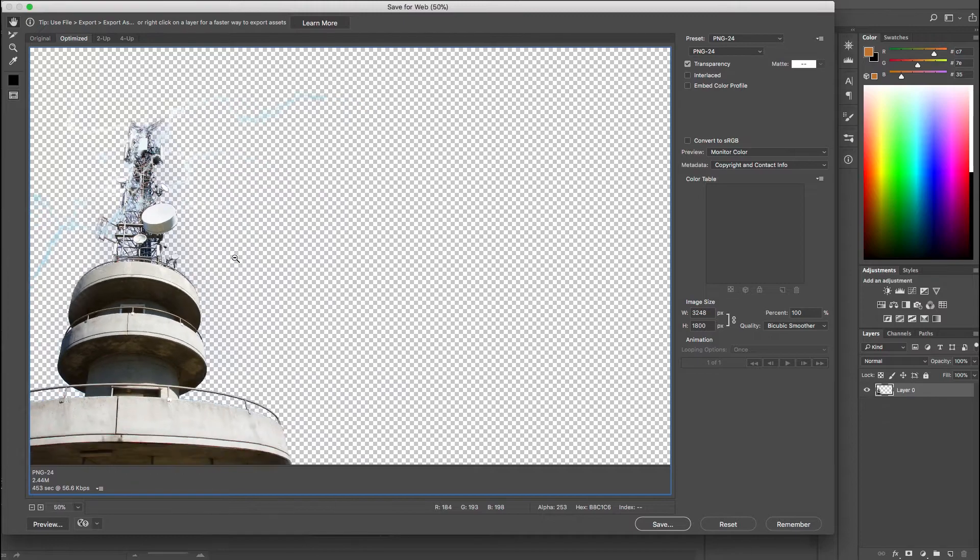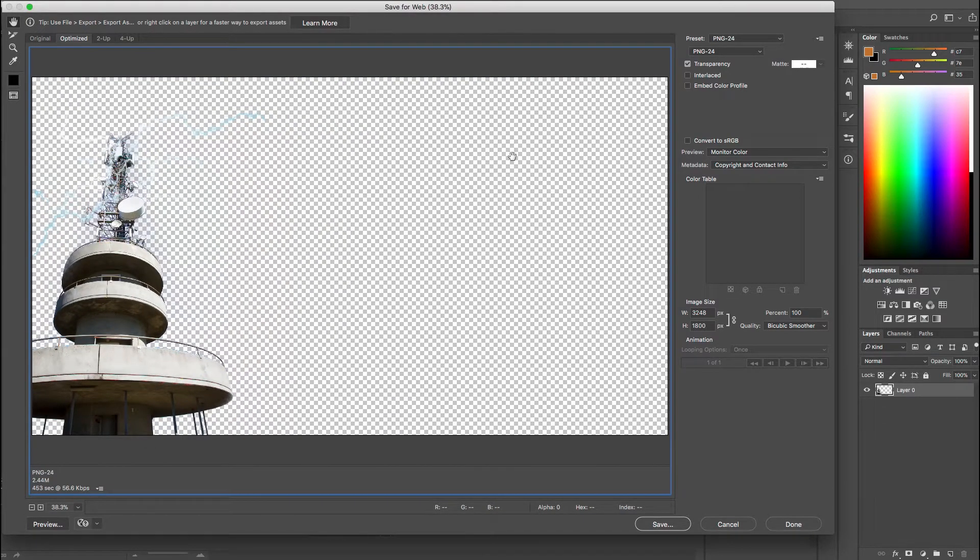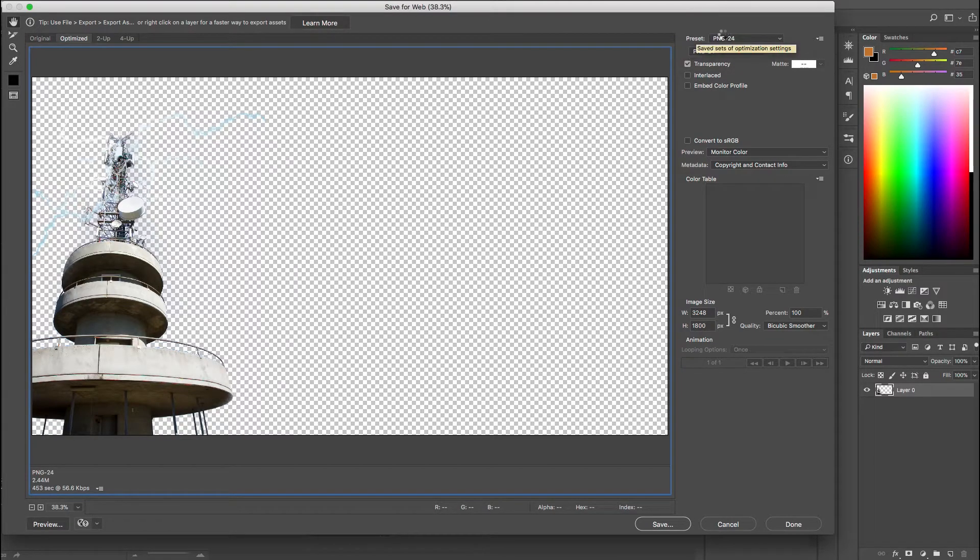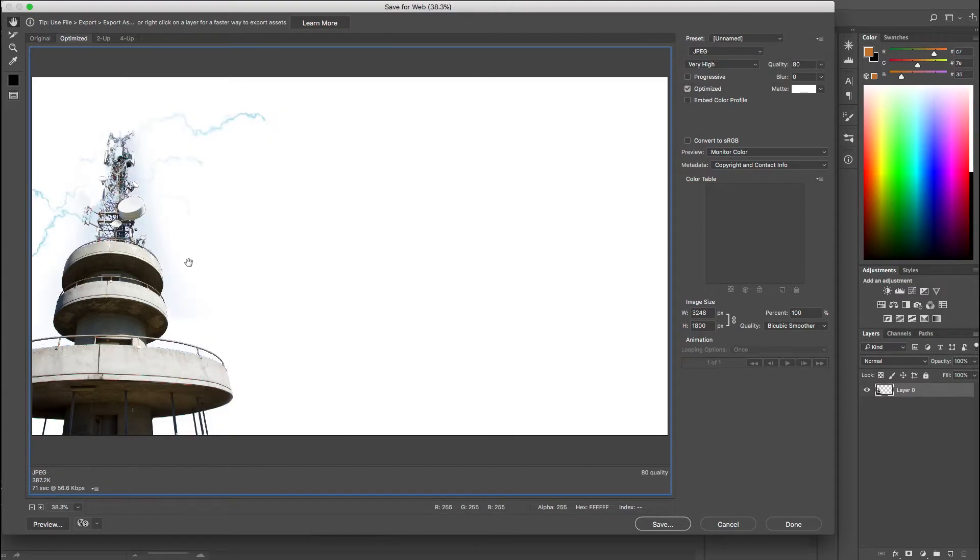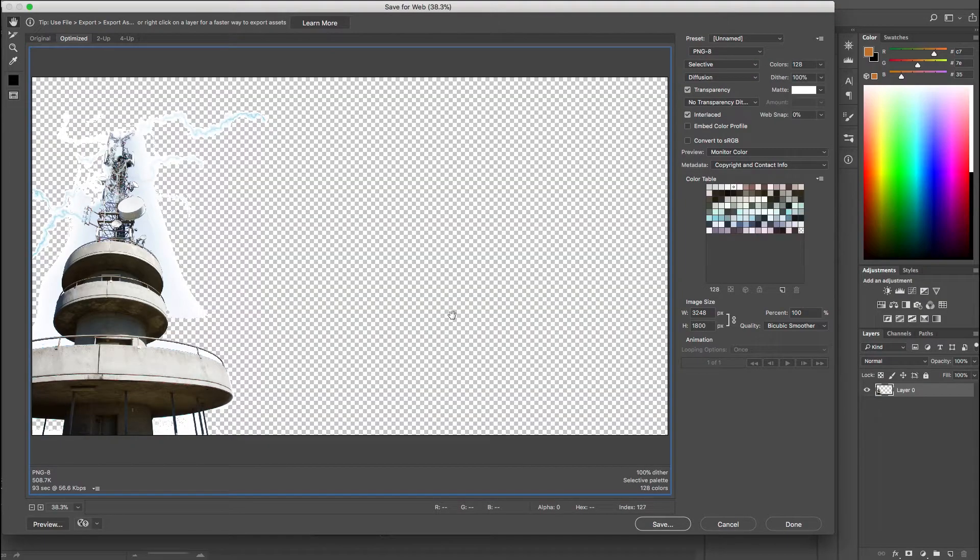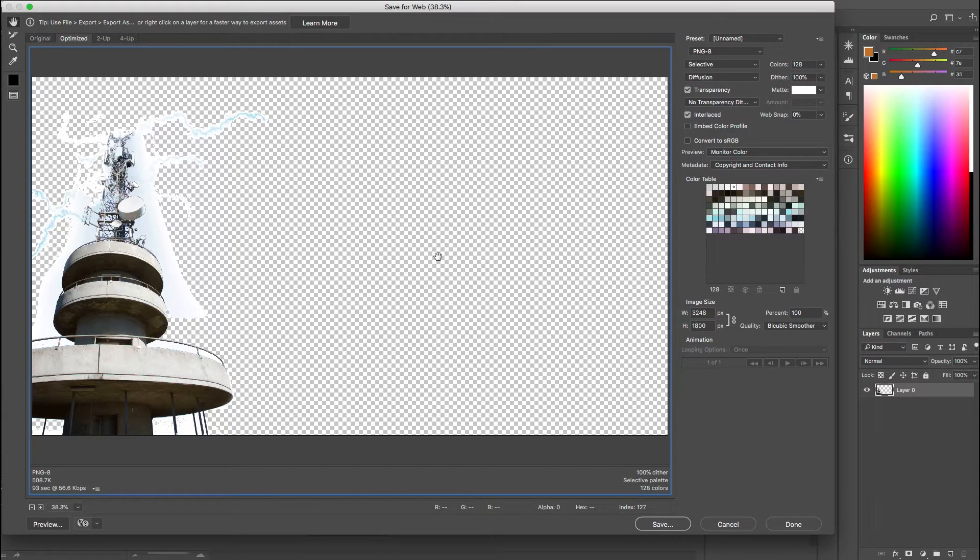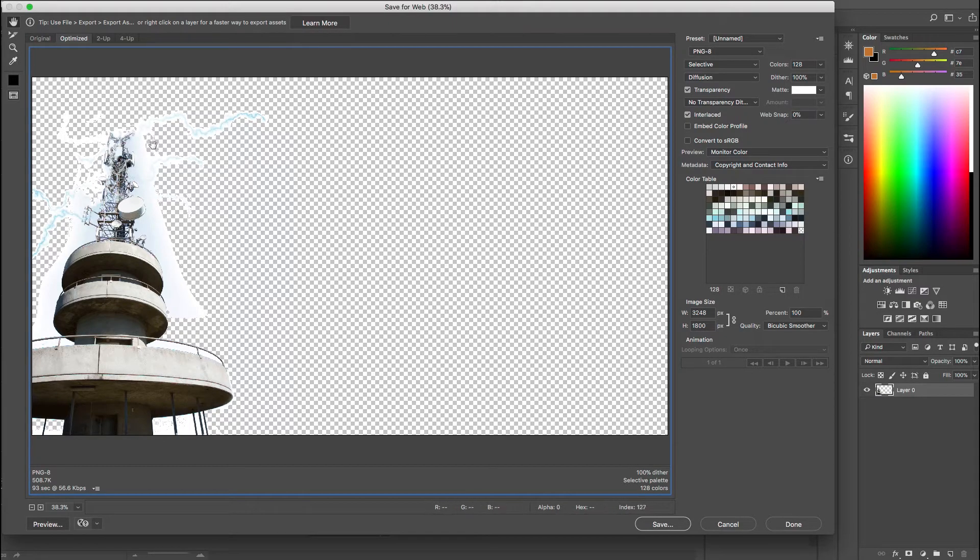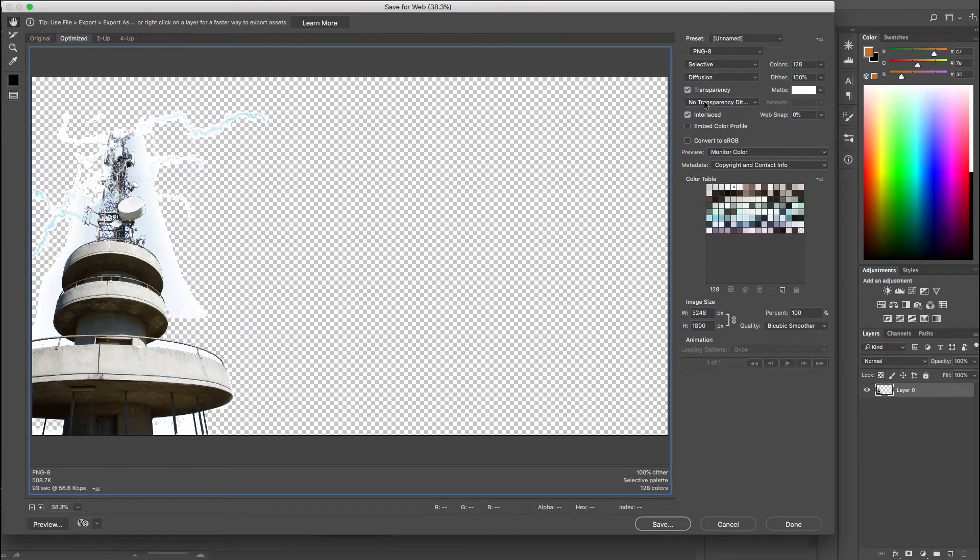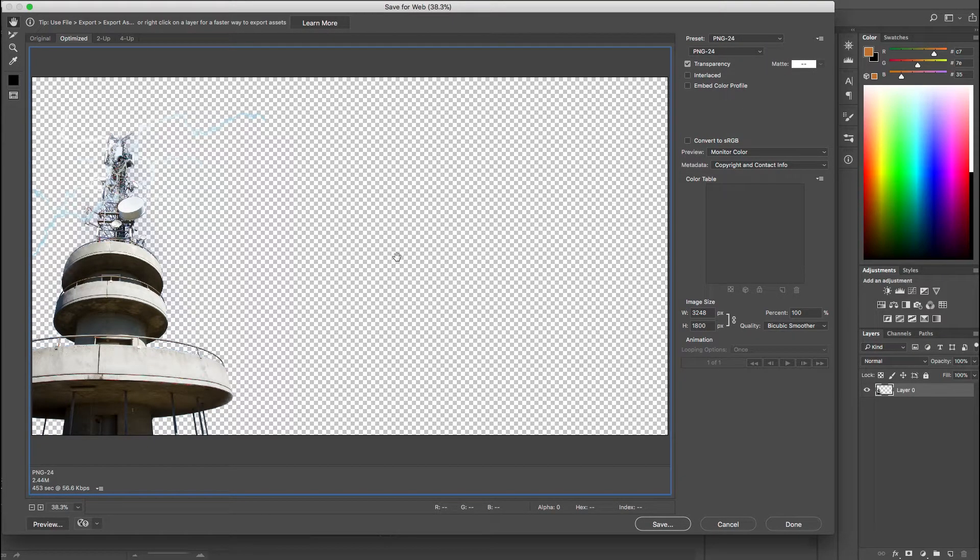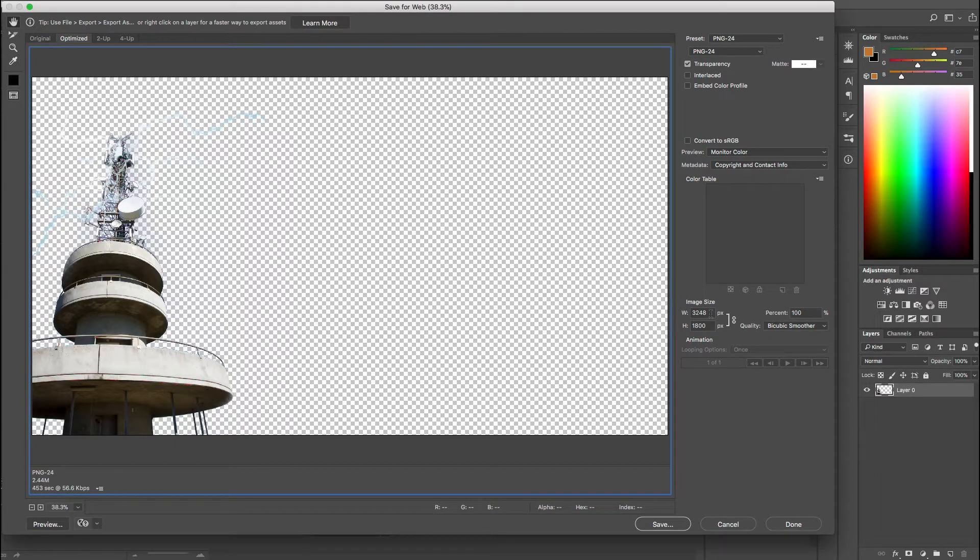So we've got this set up as PNG 24. So quickly looking at the other options, JPEG doesn't work because we can't use transparency, that would just come out with a white background. PNG 8 does support transparency, but you can see because of the low number of colors that a PNG 8 has, it can only have up to 256 colors. There's not enough subtlety there for it to create the transparent effect that we want. So PNG 24 is the one that gives us the best overall effect, but there is going to be a cost and that is that the file size is going to be quite large.